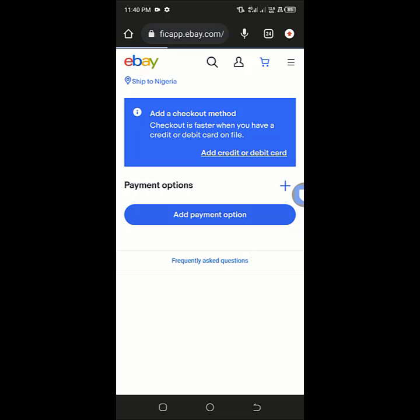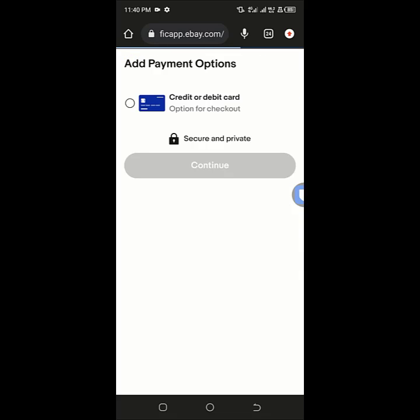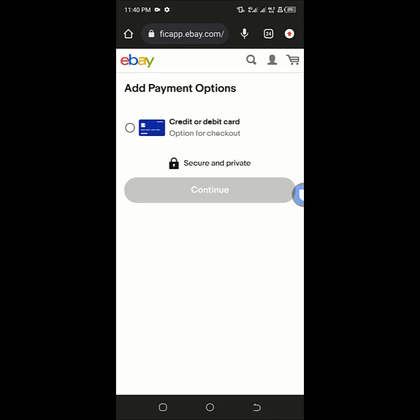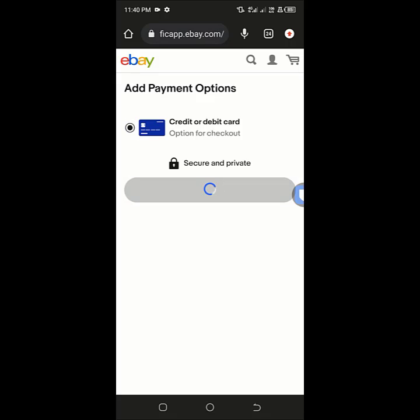I'll fill in the virtual card details and add it. It's going to be a simple strategy. Here I need to select credit or debit card, then click on continue.